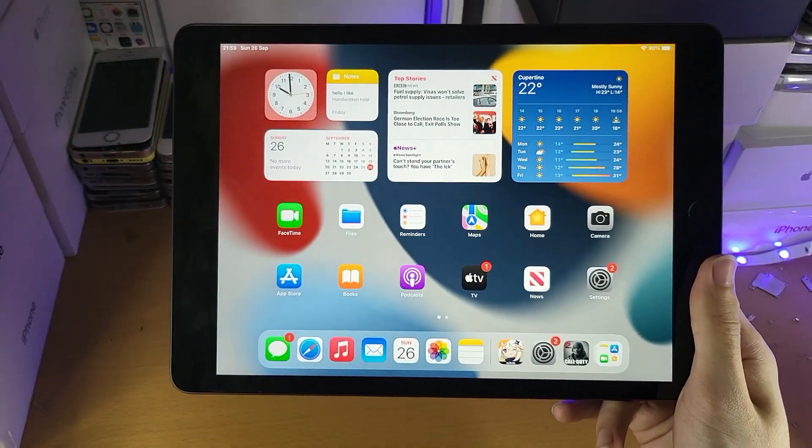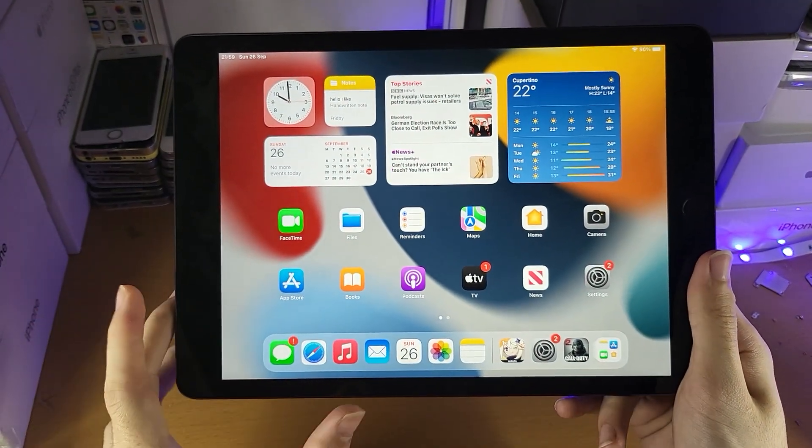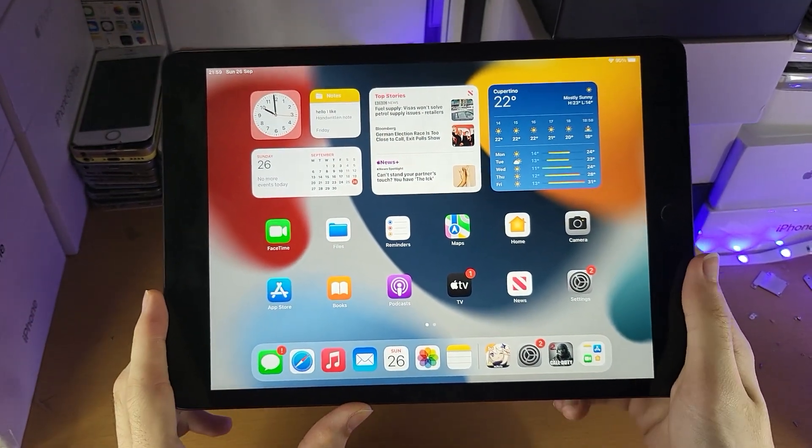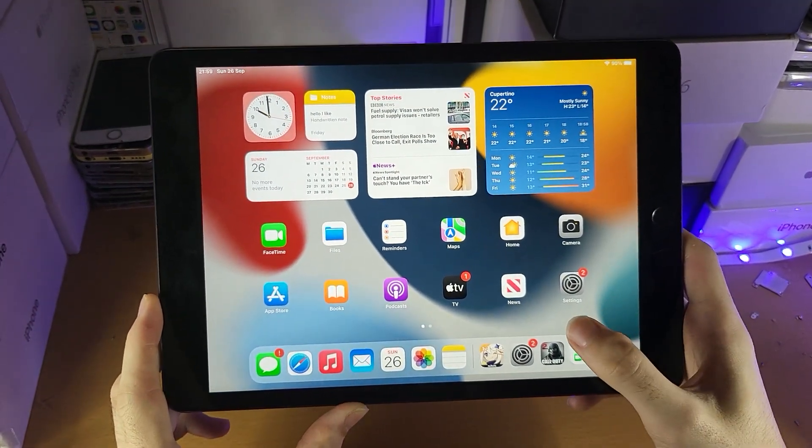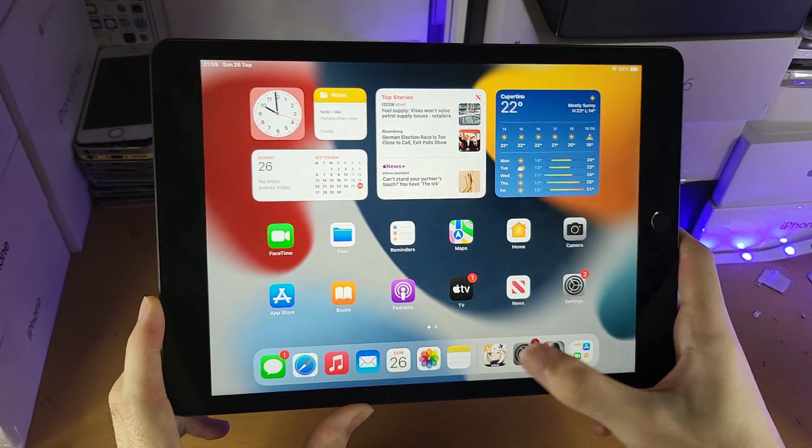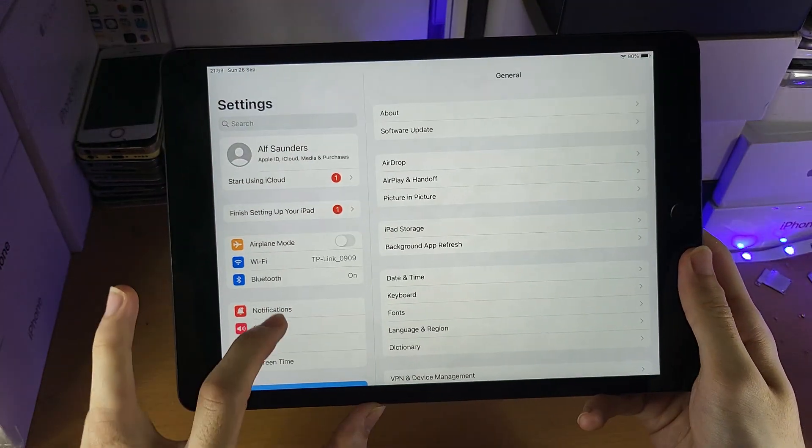Welcome everyone. I would like to show you how to screen record on the iPad 9, so let's activate the screen recorder by opening up settings.